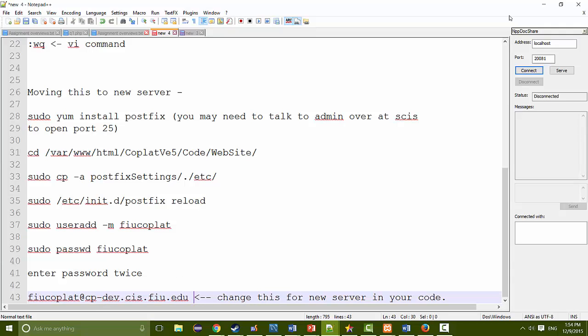That concludes the installation guide for Collaborative Platform version 7. These were all the tools that I used. After you've gone through this, you should be able to pick up from where the fall 2015 semester left off. Thank you very much for watching — we'll see you next time.